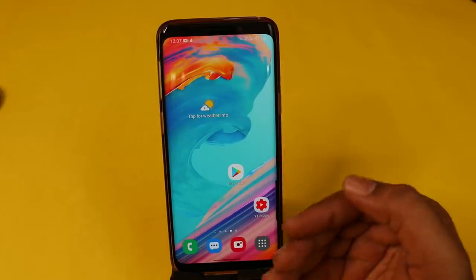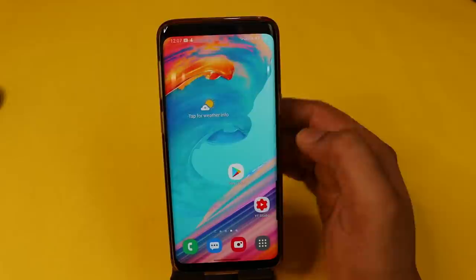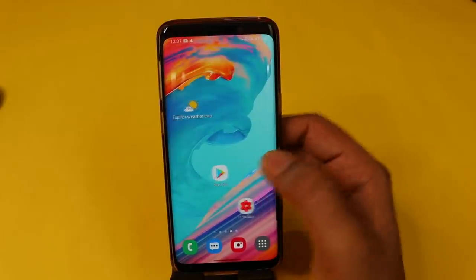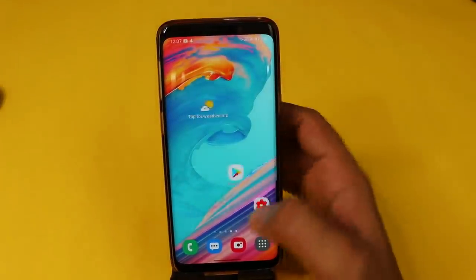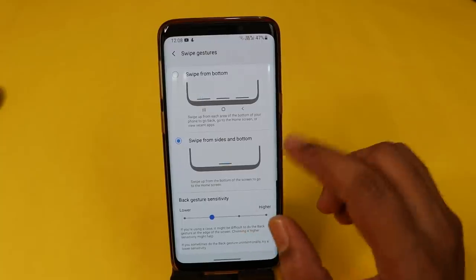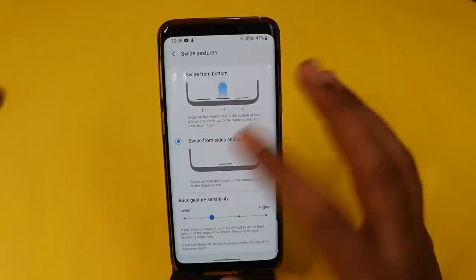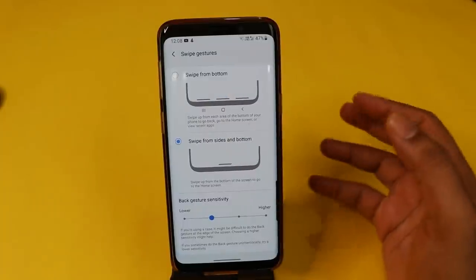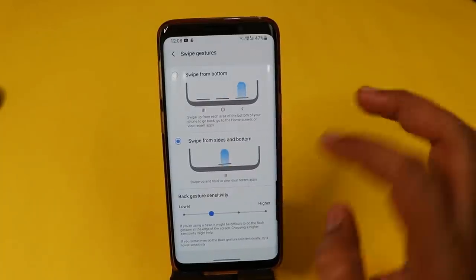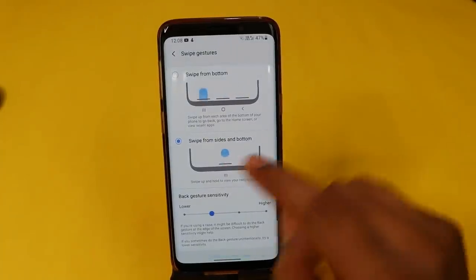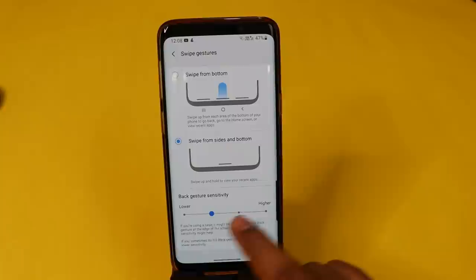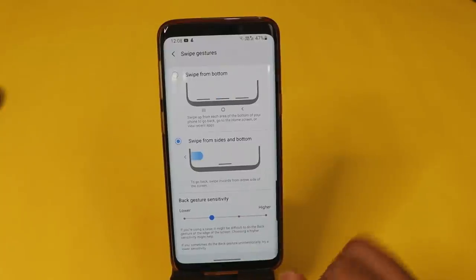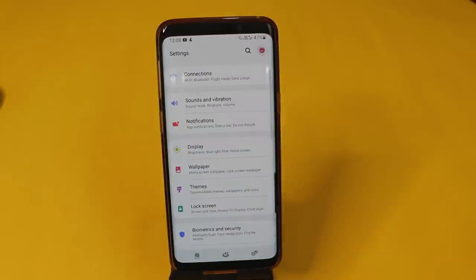If you have a home icon, you can click home. If you have the screen corner, you can click back. You can customize the gesture mode and adjust the gesture sensitivity. It's a very useful feature.